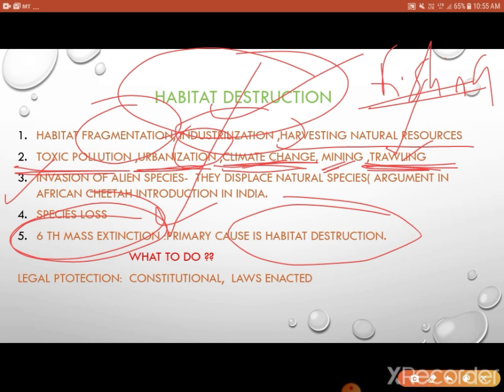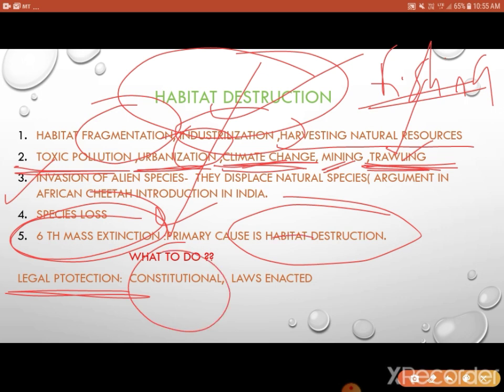So what are central governments and state governments doing? They are legally protecting habitats and animals through constitutional clauses and by enacting laws. This shows how important the concept of habitat is.